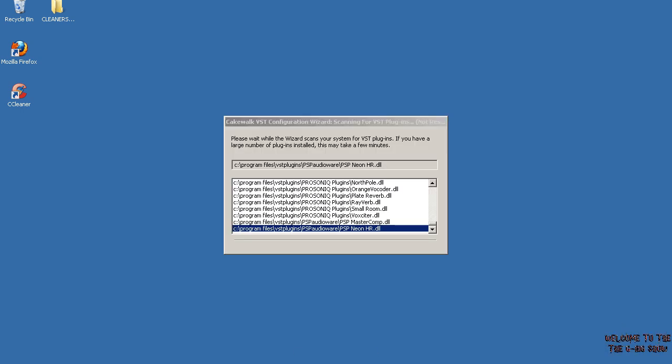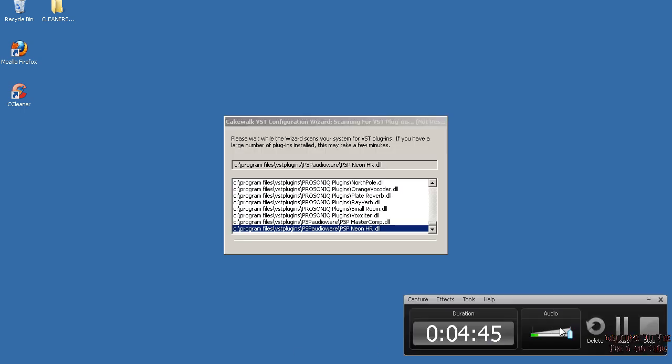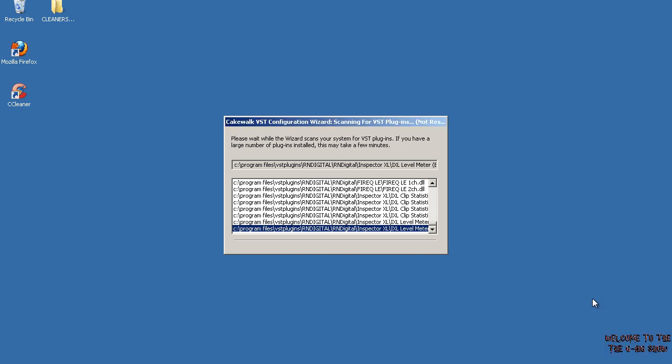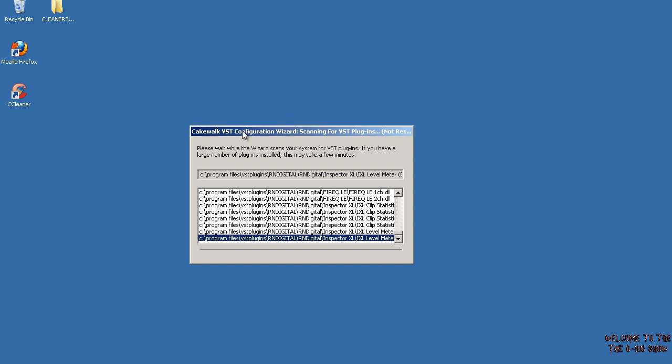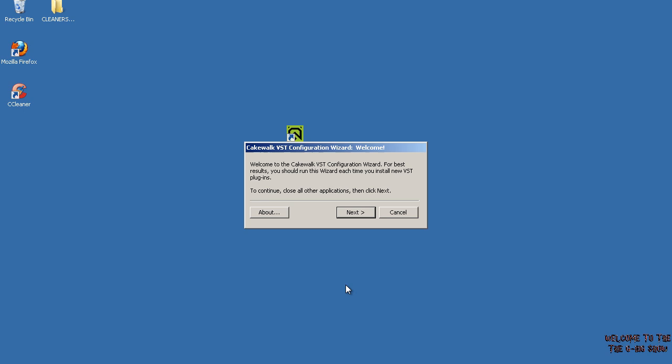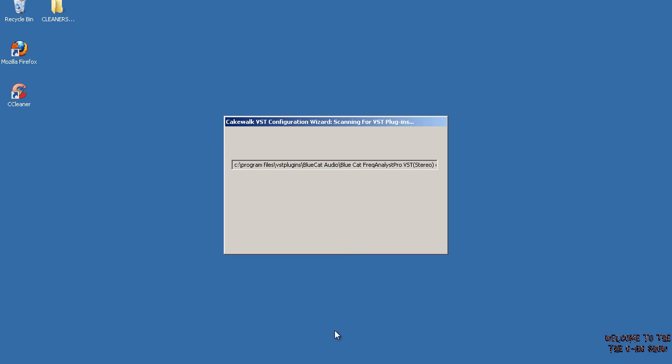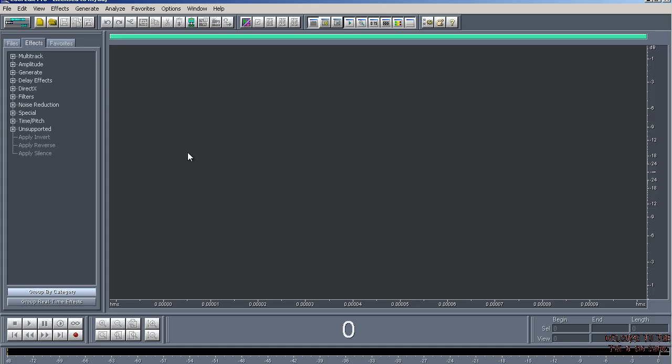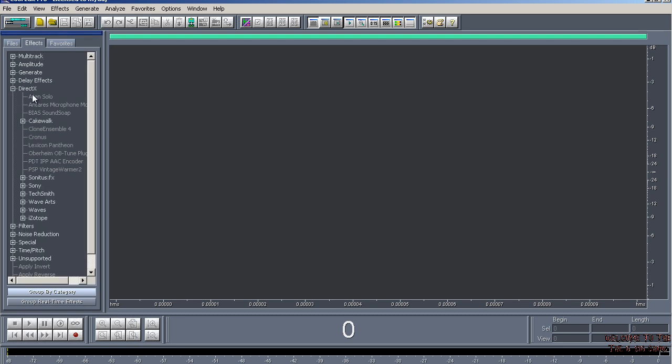As you can see, it's still scanning. It's going to take probably a long time. Another thing I want to go over real quick is you might have to do this a couple times if you've got a lot of plugins, because as you can see it messes up. Just start it over and continue. Another thing is, if you're inside Cool Edit Pro and it crashes every time you load a DirectX plugin...